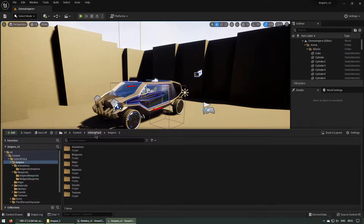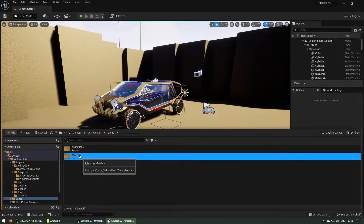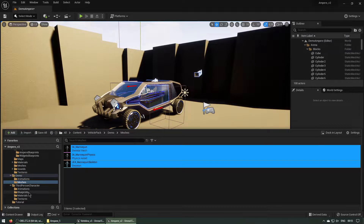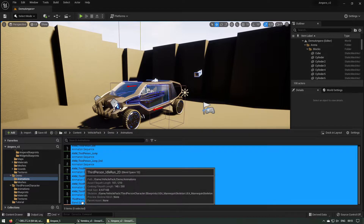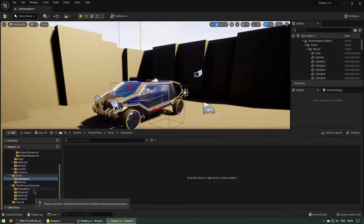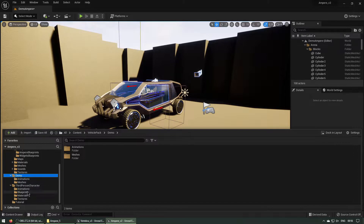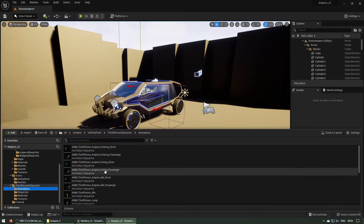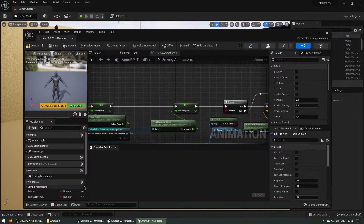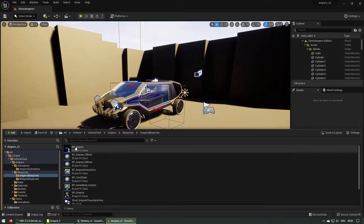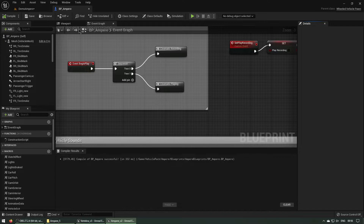Before doing that, let's copy these assets into the blueprints folder under third person character. Move them, and move the animations under the animations folder. Now we have an empty demo folder. Now we can compile everything back. In the animations you find NMBP — compile — and finally open Blueprint Ampere and compile it.